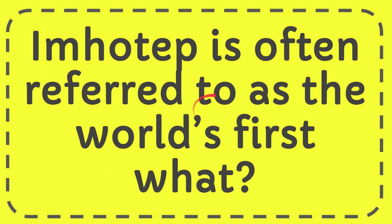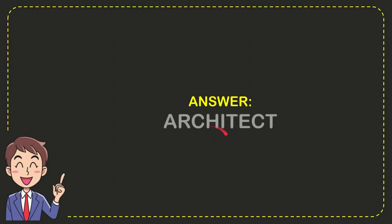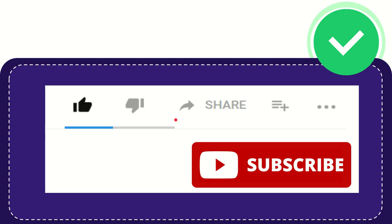In this video, I'm going to give you the answer for this question: Imhotep is often referred to as the world's first what? Now I'll give you the answer for this question, and the correct answer is architect. So that is the answer for the question: architect.